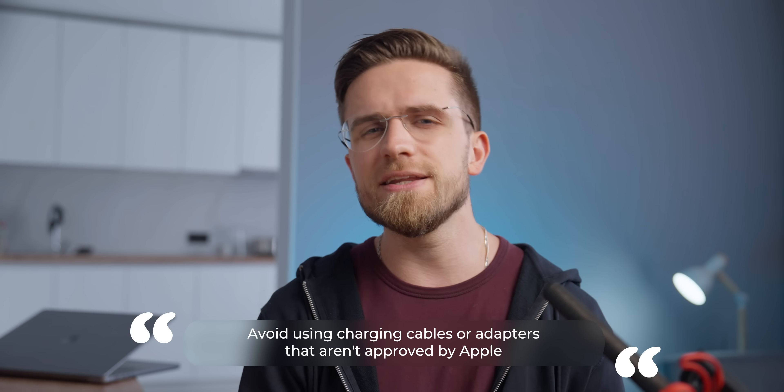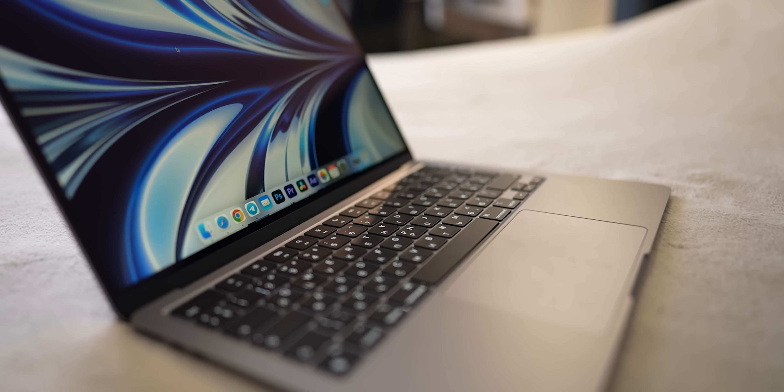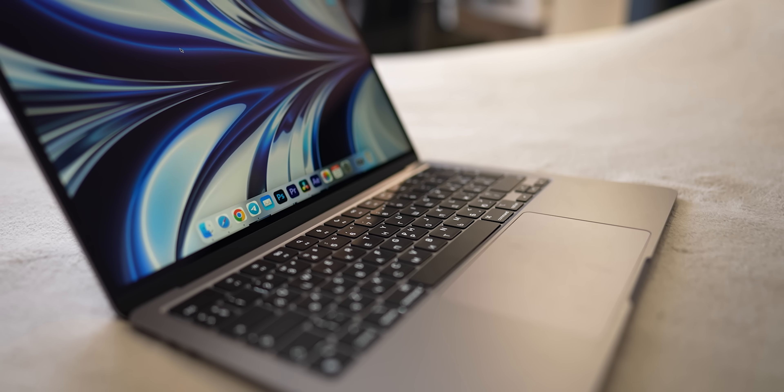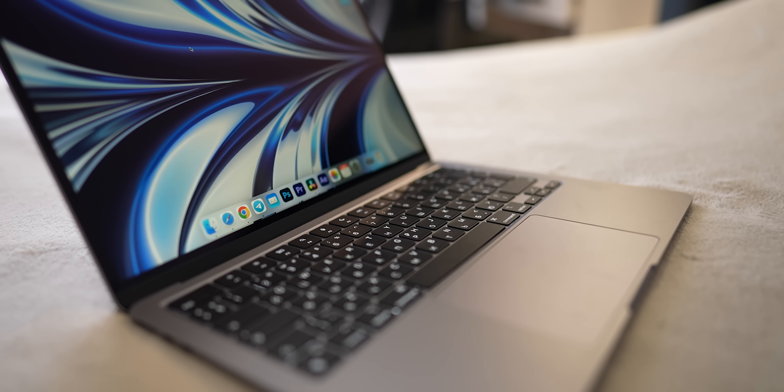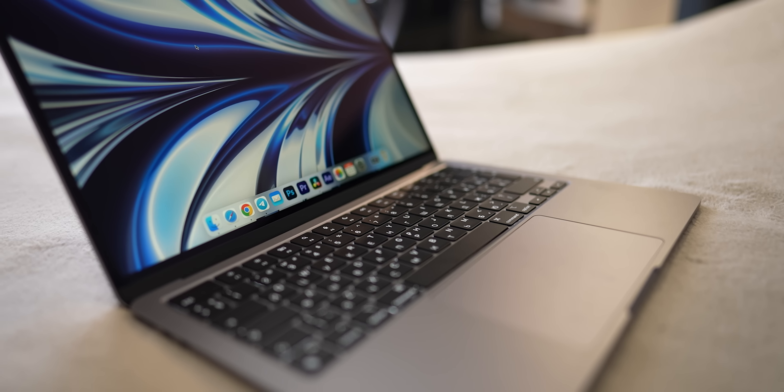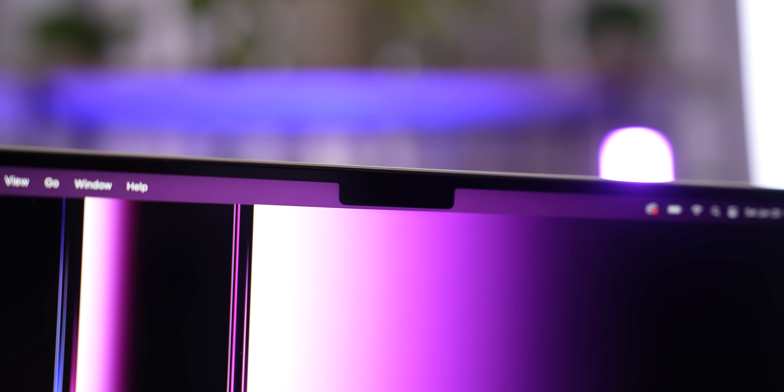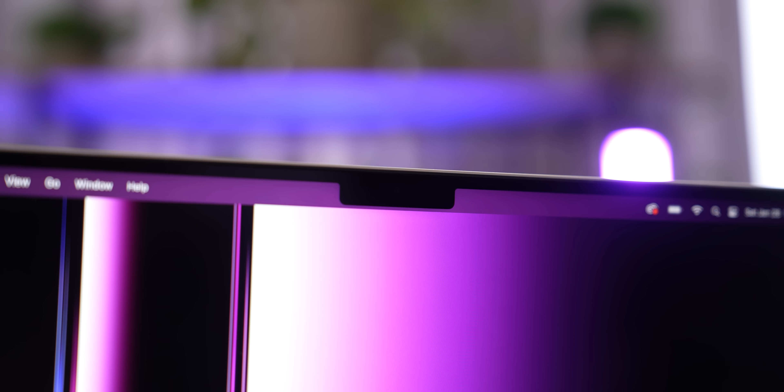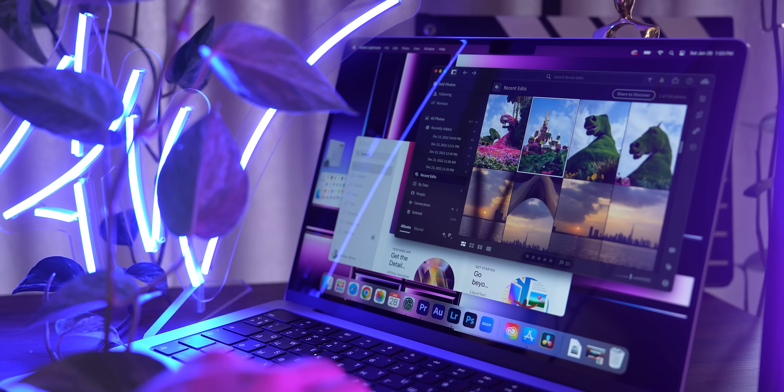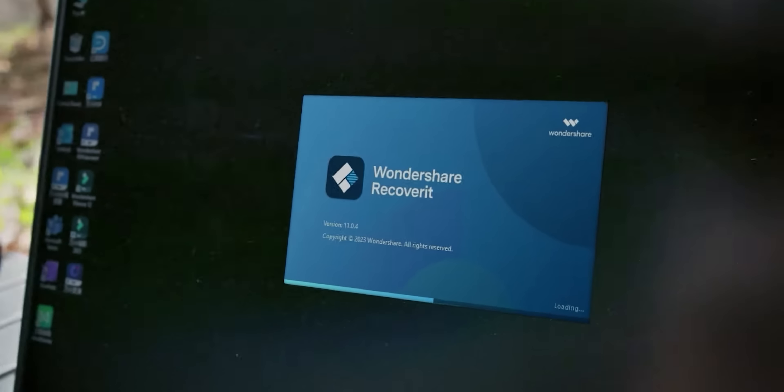Also, avoid using charging cables or adapters that aren't approved by Apple. I know it can be overwhelming, but don't worry. By being aware of these potential problems and taking steps to avoid them, you can keep your MacBook's battery in good shape. Just be careful with how you use it and don't push the battery too hard each time.